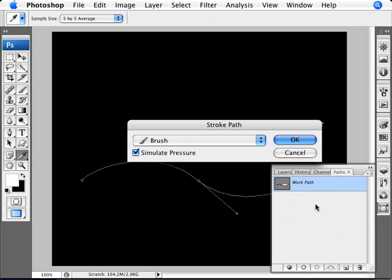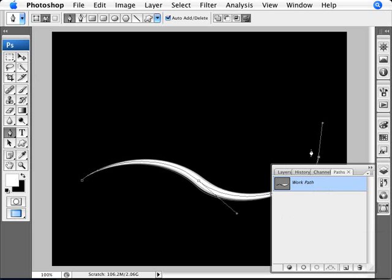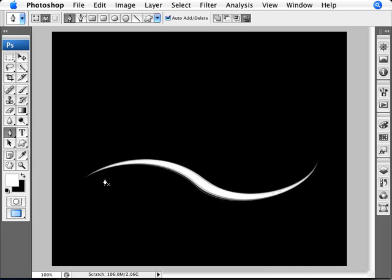And now all we need to make that stroke seem like you were using a pen tool is to right-click on your Path. Stroke Path. Make sure it's on Brush and Simulate Pressure. Click OK. And Unview by clicking around here. And there you are.